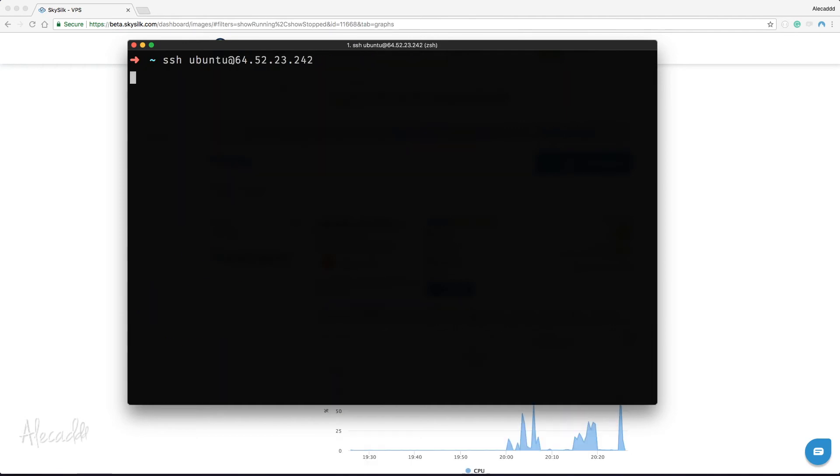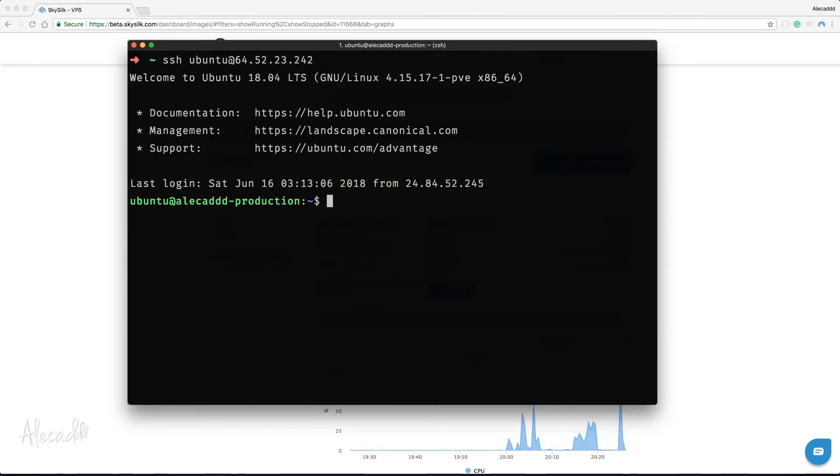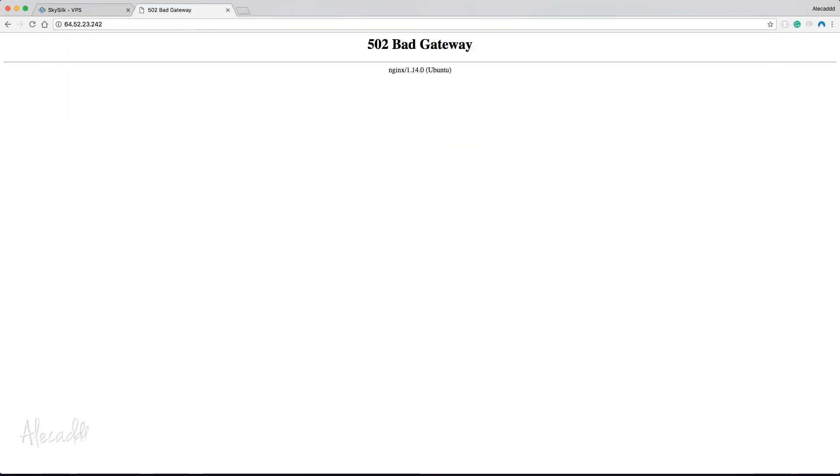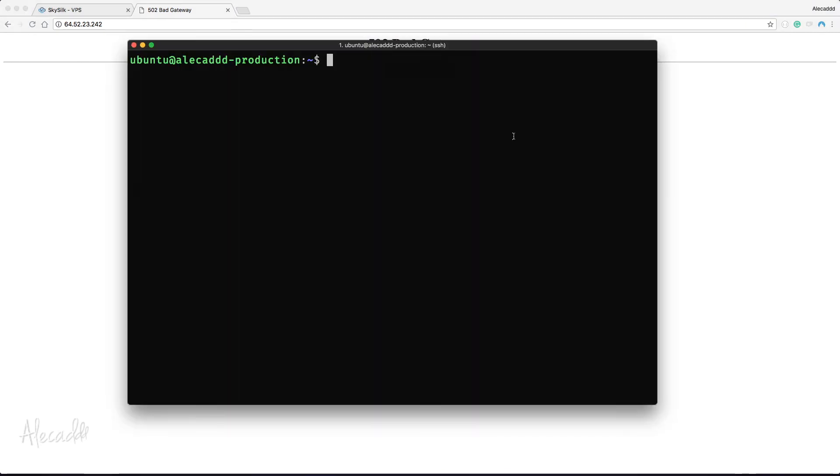After the upgrade, if everything went smoothly, if you try to access your VPS address from the browser, you'll probably see a 502 bad gateway. This happens because some of the packages we're using were upgraded and in some of our config files we're probably still referring to old versions of those packages.